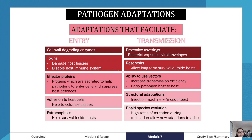Pathogens can also have effector proteins — proteins secreted to help pathogens enter the cell and suppress host defenses. In the case of COVID-19, effector proteins are used for the virus to fuse with and enter the host membrane, though many different proteins are involved in this process.